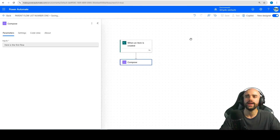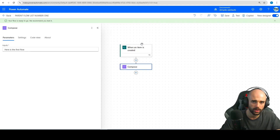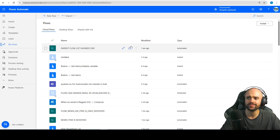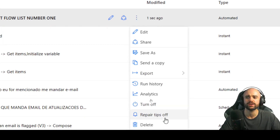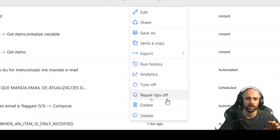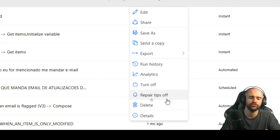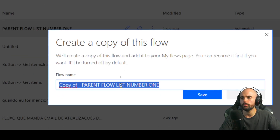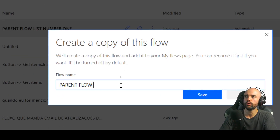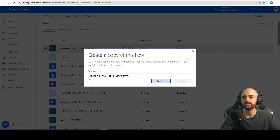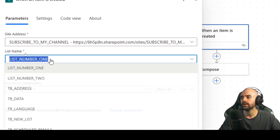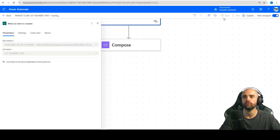You will need to create a flow with the trigger that you want. So first flow is created, let's go to the next one. I can just duplicate because the trigger is the same in my case. But if you are using a SharePoint list and also an Excel file, you should create from blank. So let's save as and rename it to parent flow list number two. Let's save it, then edit. I will change the list number one to list number two, and save.